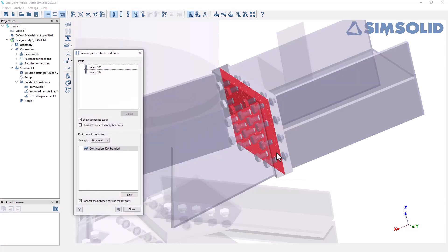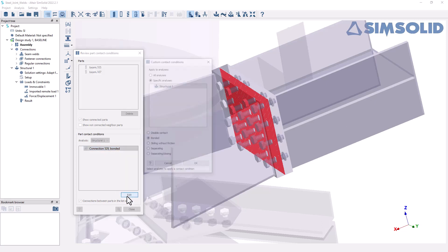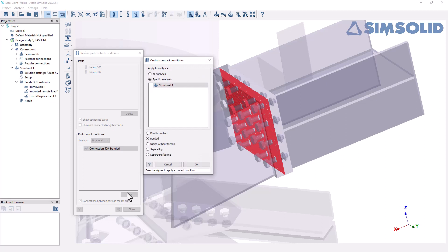And you can see here when I do that, it brings up a dialogue that shows me the two parts that I'm looking at and the connection that we're also evaluating. So it's connection 529 and it says the parts are currently bonded together. I'm going to click on the edit button and we have the option here to specify a different type of connection.